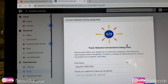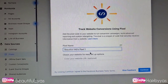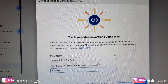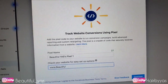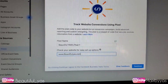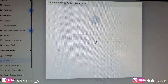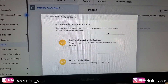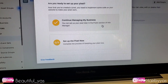So this is what pops up. The pixel name is there — I just put a one behind it in case I needed to make another pixel ID for any reason — and I typed in my website URL. Then I'm going to click Continue. Once that's done, this pops up: 'Are you ready to set up your pixel?' and I'm going to click Set Up the Pixel Now, which is the second option.